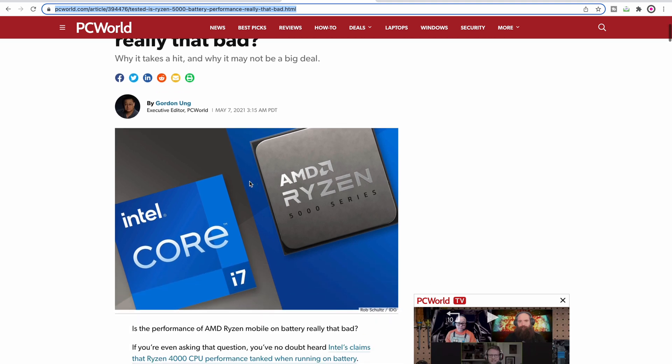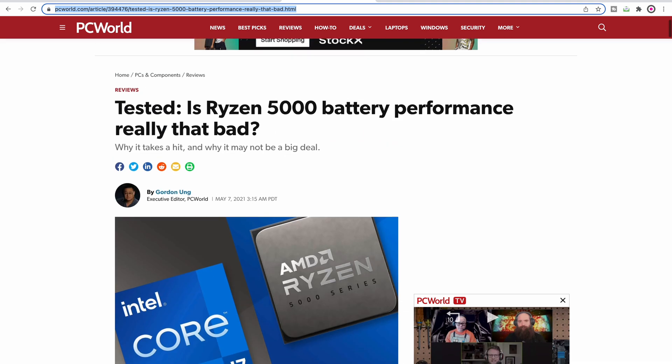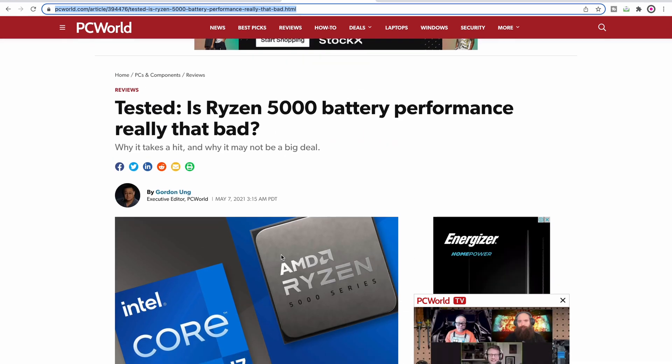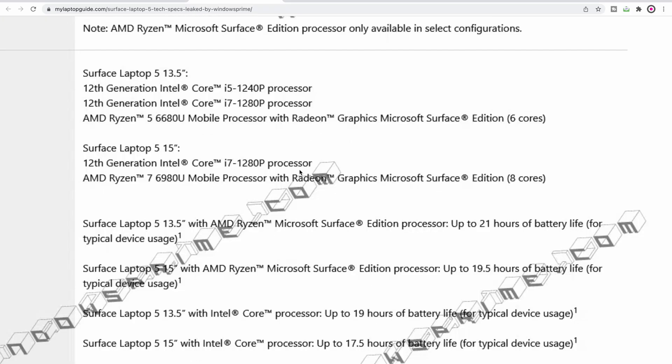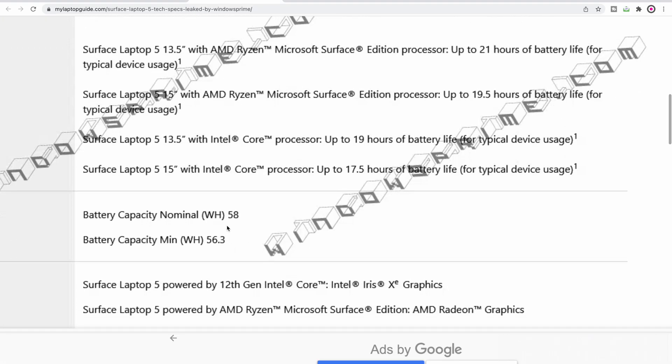Just go check out this article. I'll leave a link in the description. It has to do with the AMD not cranking up as fast as the Intel on battery. They don't like to do that. But anyway, whichever one you go with, it's great battery life.